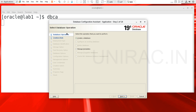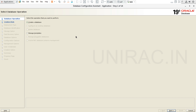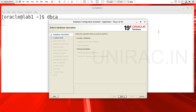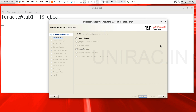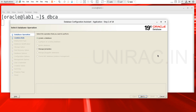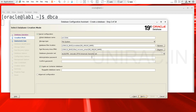You can select your database operation. We have the 'Create Database' option. Click on Next. Enter your global database name — rod.unilegglobal.com — and the file system type, slash oradata.